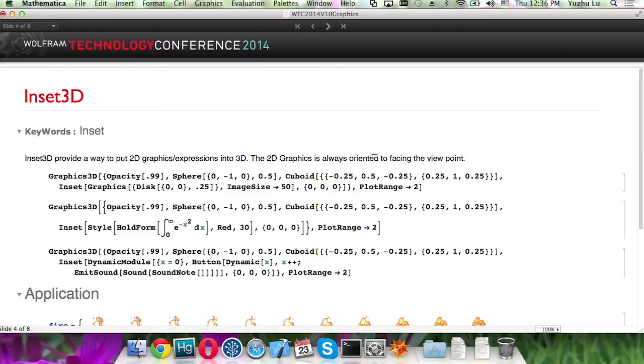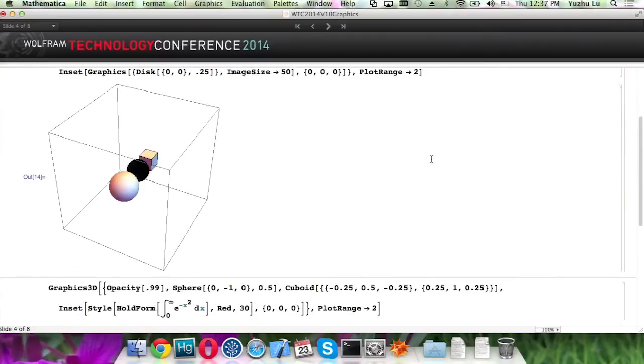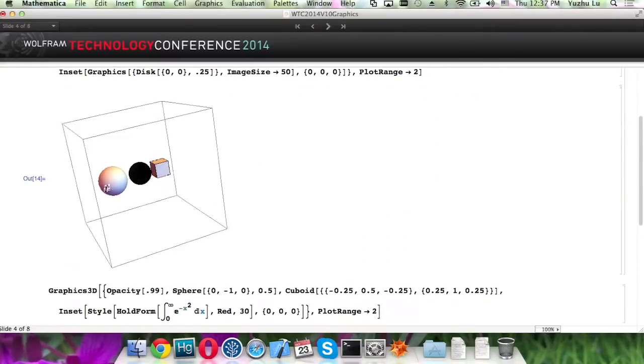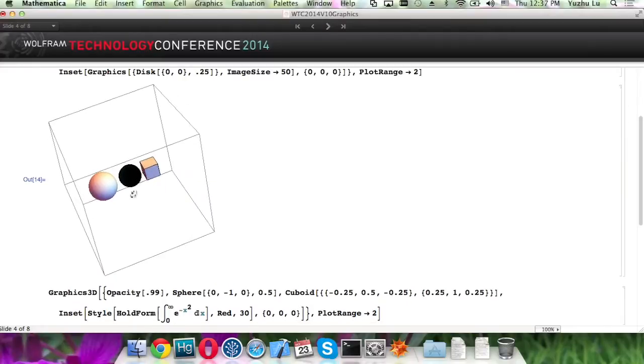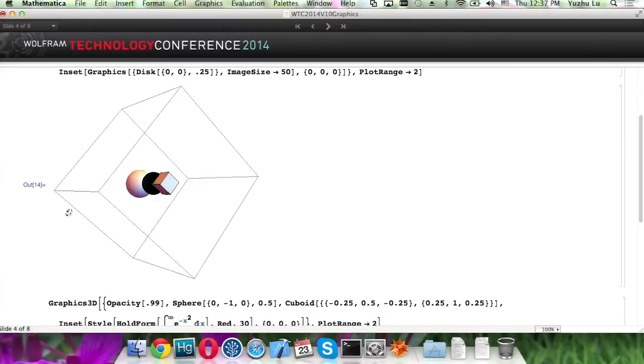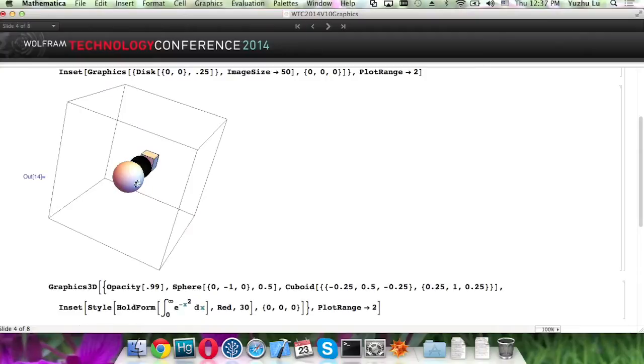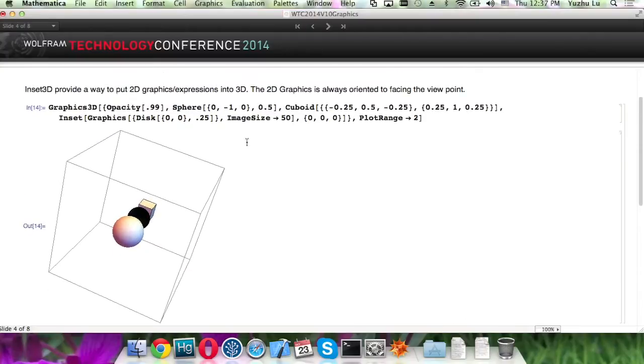Here's the example. You can put a 2D disk inside 3D space. It has depth perception, and the position is the one you specified.